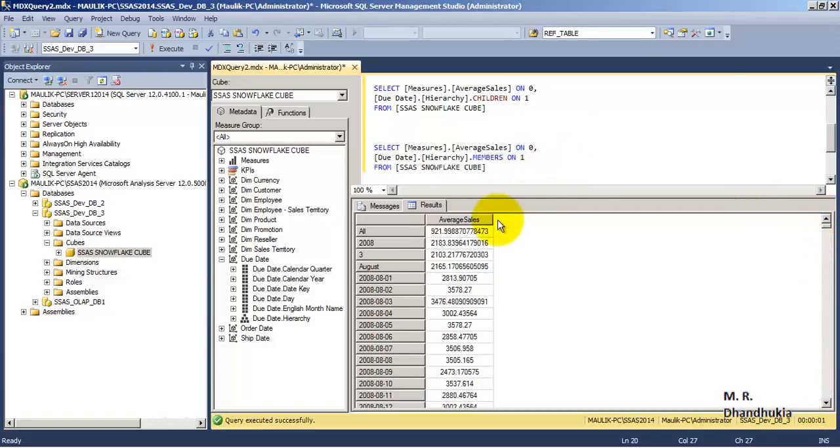I hope friends this video tutorial on SSAS cube hierarchies is useful to you. Thank you.